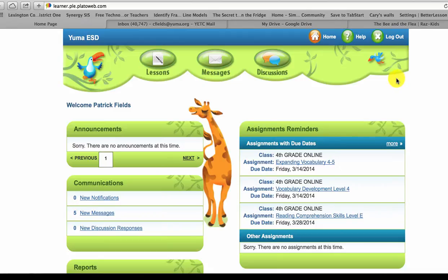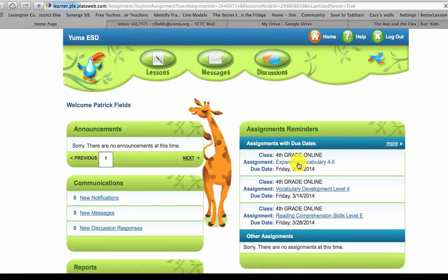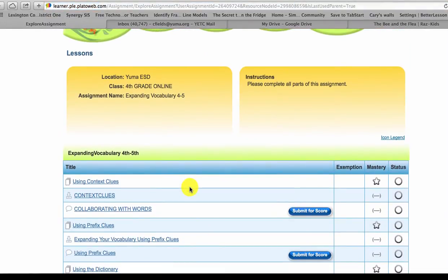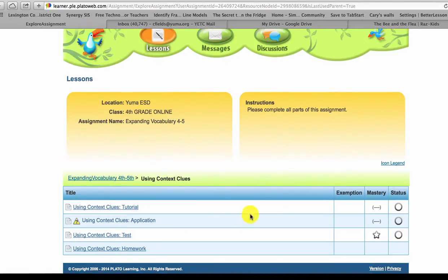So here I am over here on the right hand side. You can see assignment reminders. I have fourth grade online. I'm going to go ahead and click on Expanding Vocabulary 4-5 and launch an activity. You can see it has the activity using context clues.